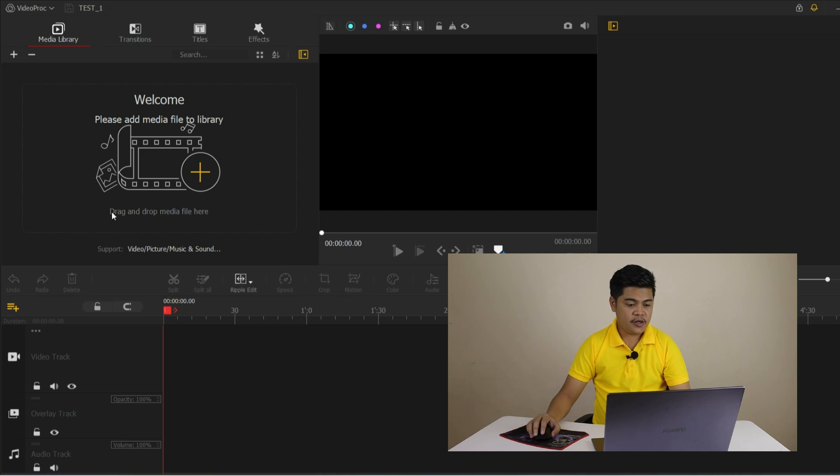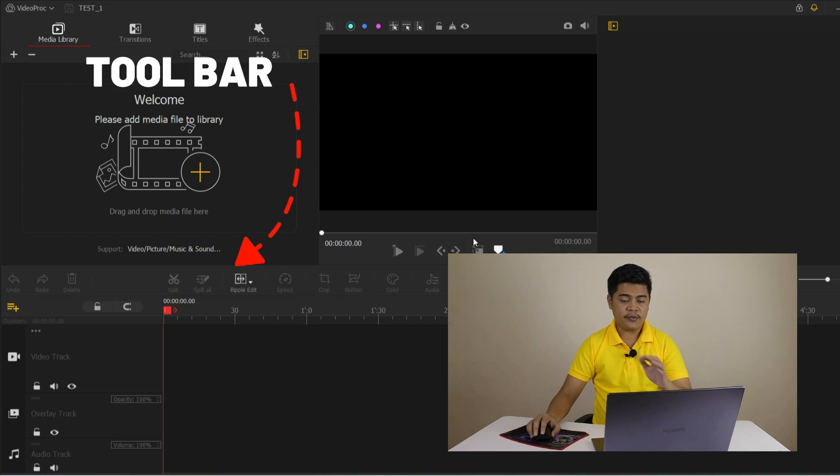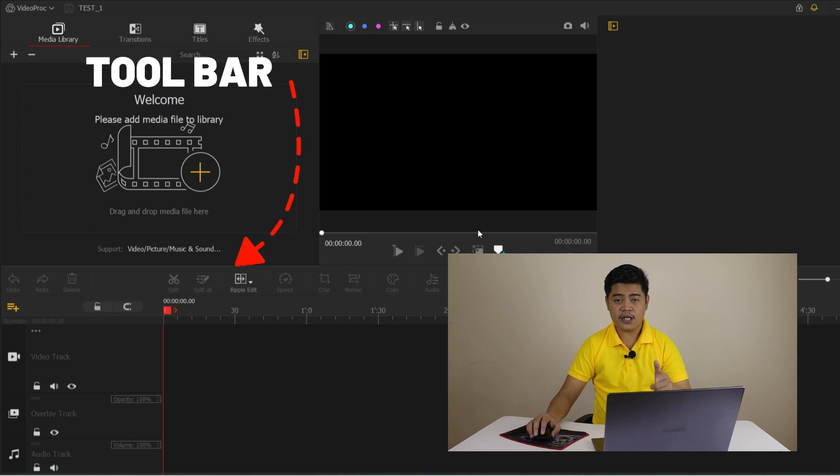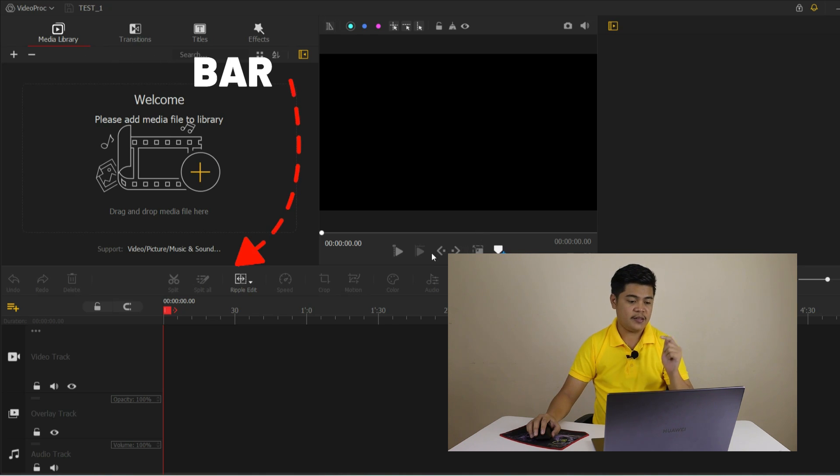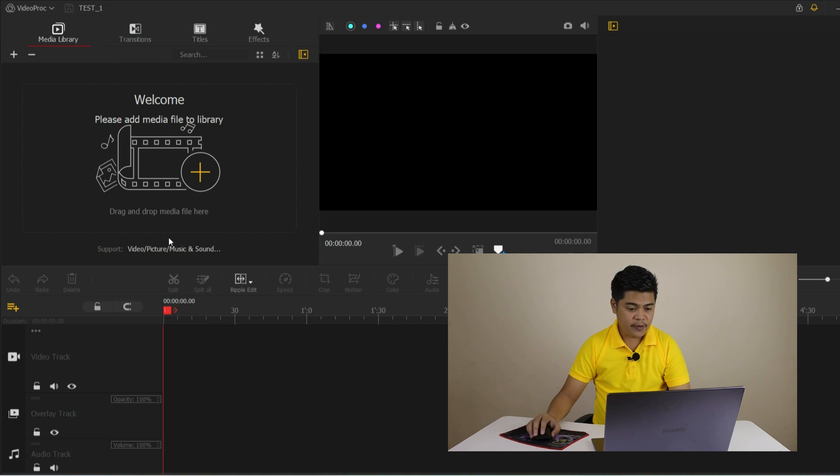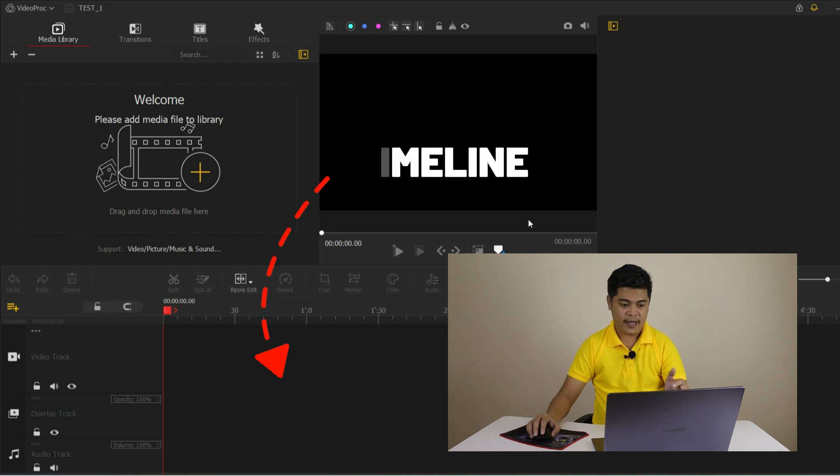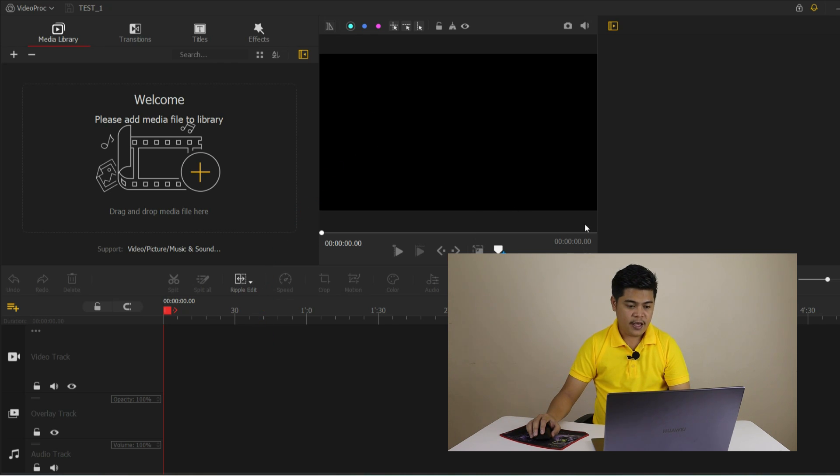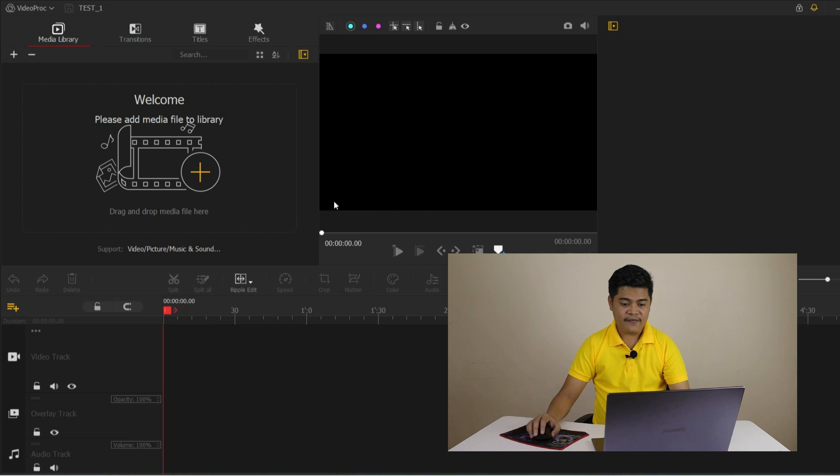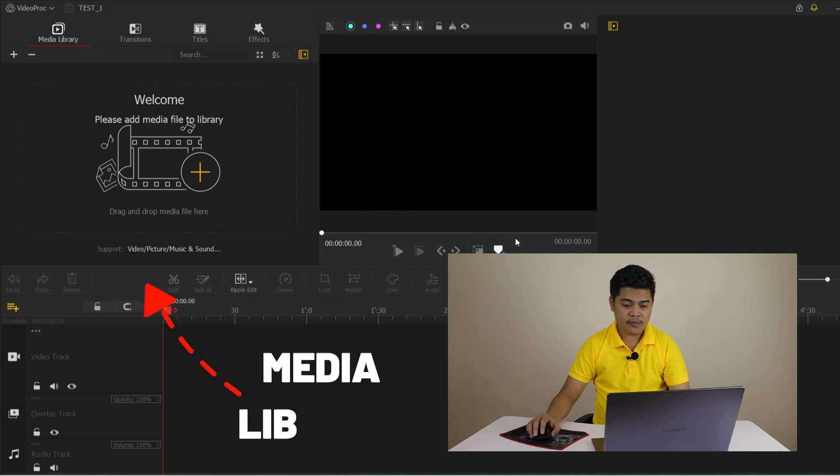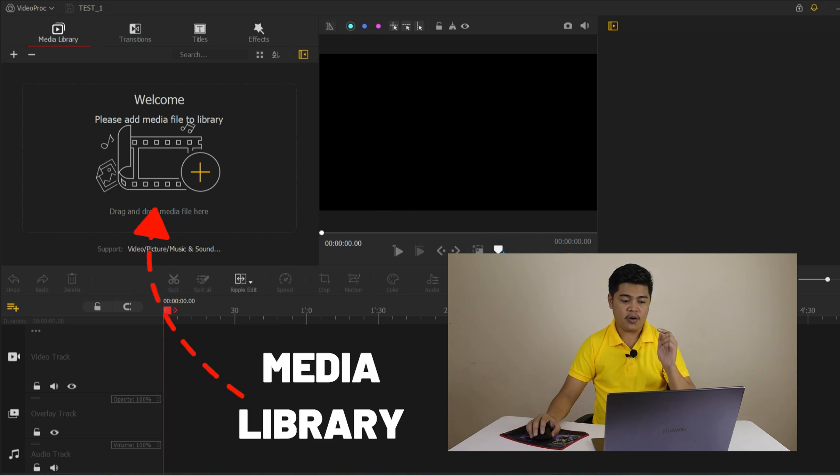Down here, we have the toolbar with all the basic editing functions like cut, copy, and paste. Below that, we have the timeline where we can add and arrange our video clips and audio tracks. And at the top, we have the media library where we can import and organize our media files.